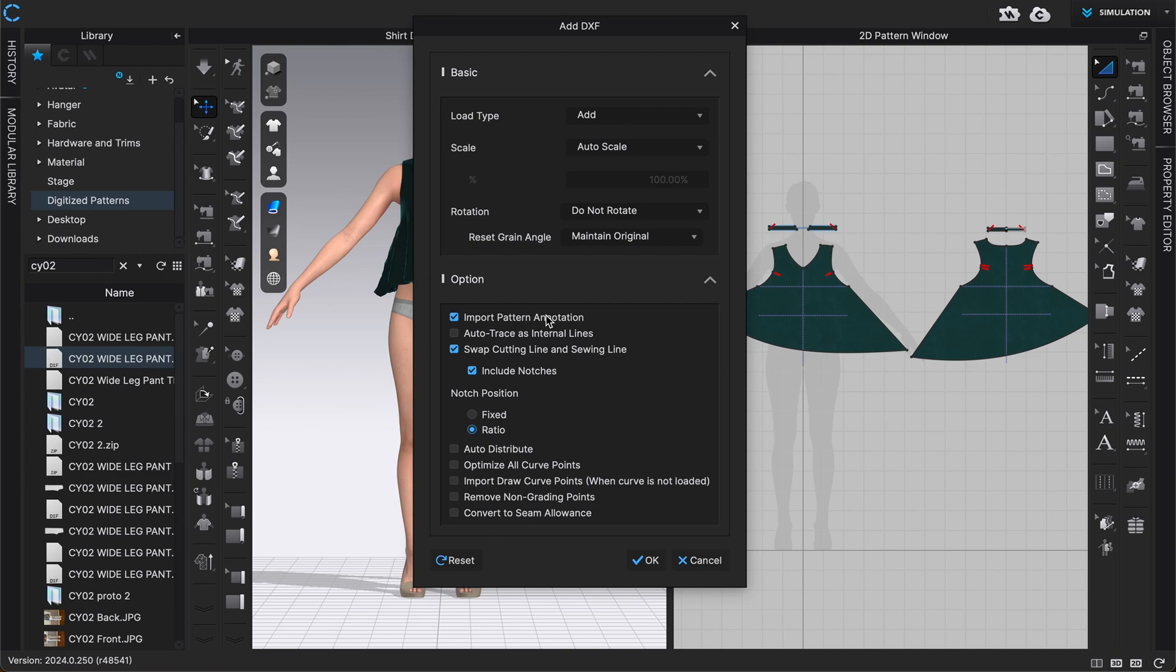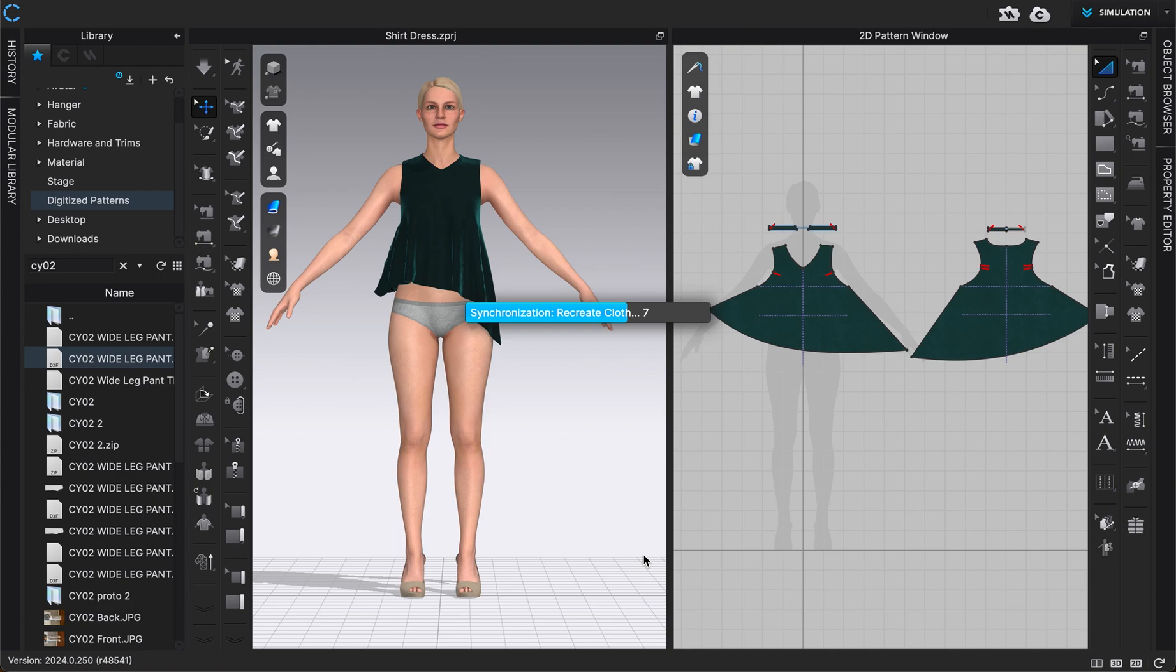So I'm going to right click on it and choose add to workspace. If I want to include the pattern annotation, I can. Again, swap cutting and sewing line, yes I do want to do that. And I want to include my notches, anything else you can decide if you want to add or not. So I'm going to click okay once I'm happy with that.